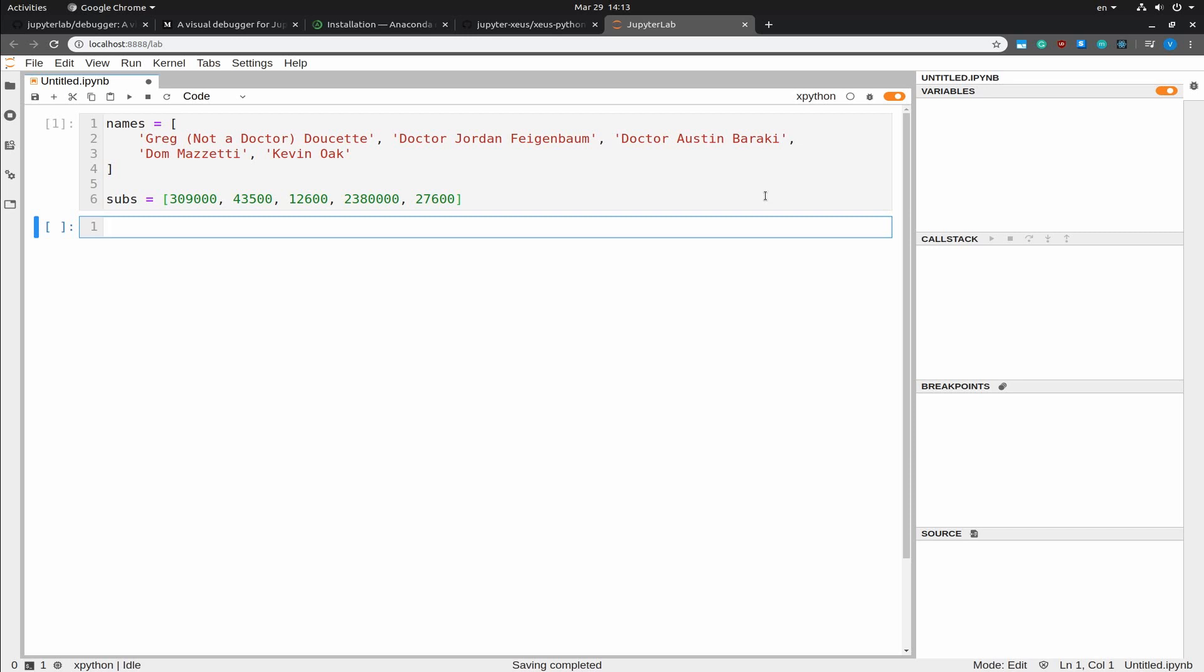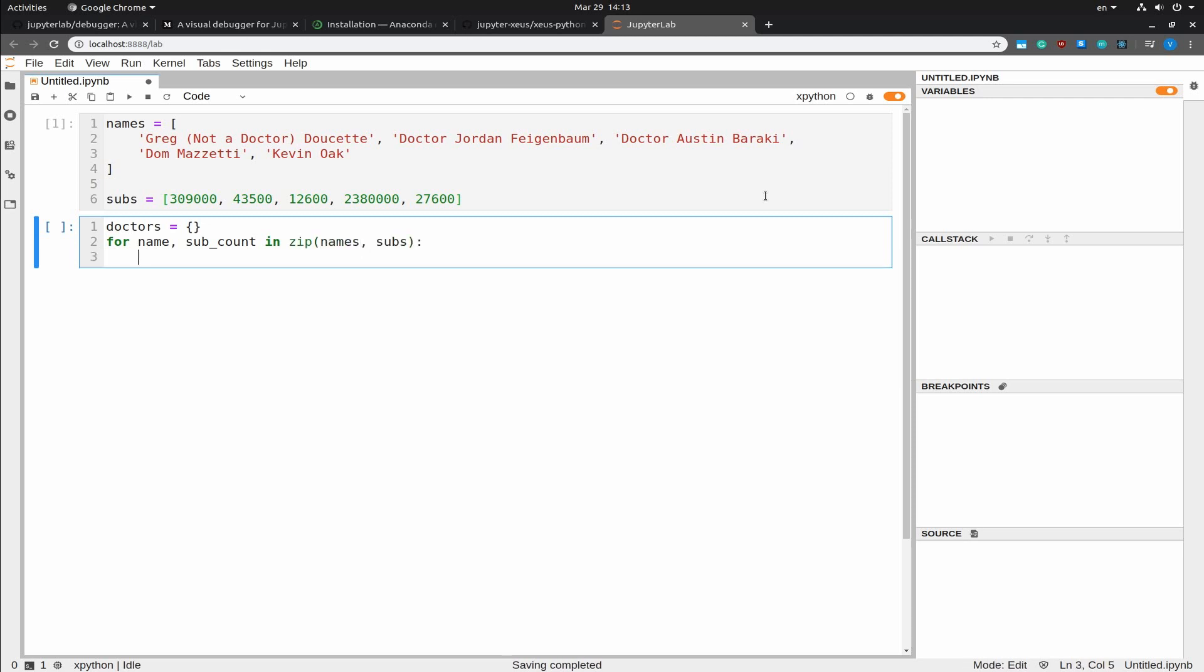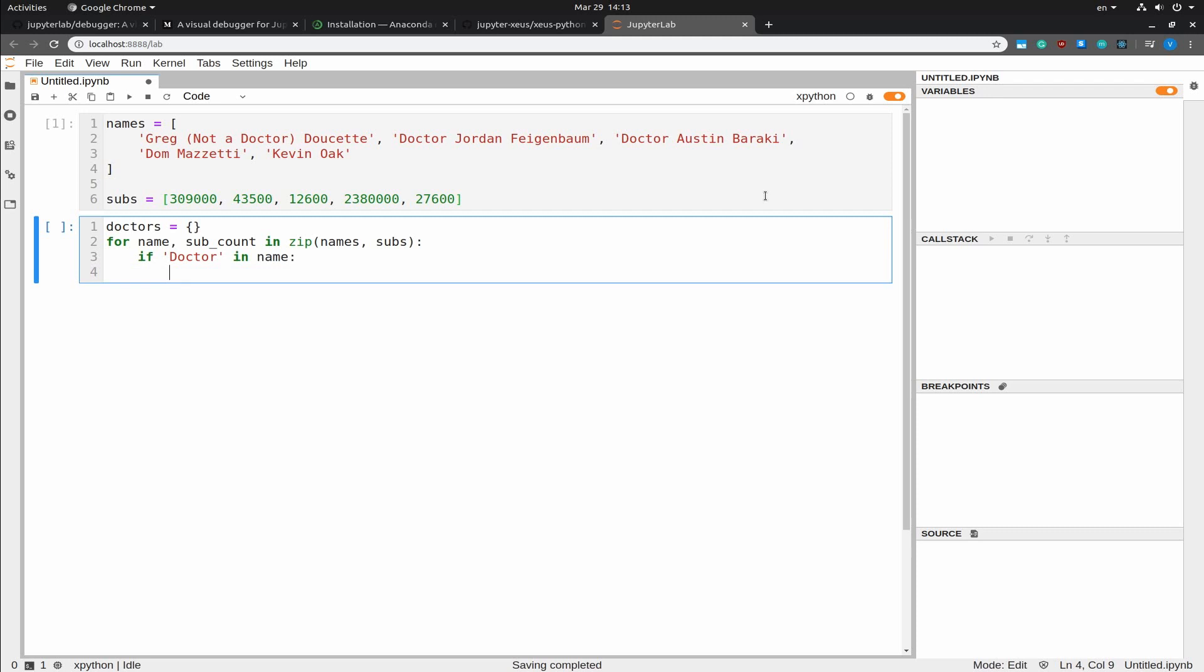And next I want to have a look at only the doctors. So to filter out the doctors I'm going to just use simple string matching. I'm going to write the doctors along with their names and the number of subscribers into a dictionary. And I'm going to iterate over the names and subscribers. And if the name contains doctor, I'm going to add it to the dictionary.